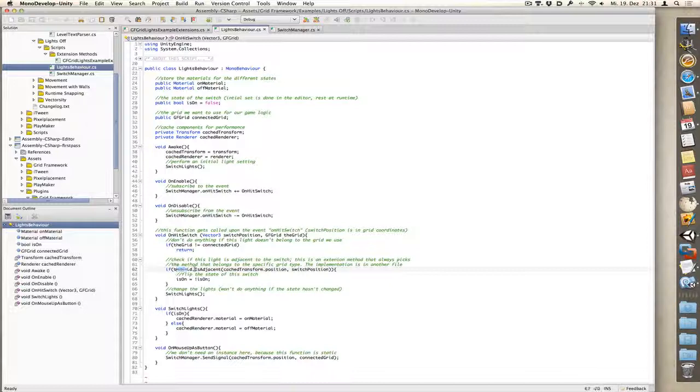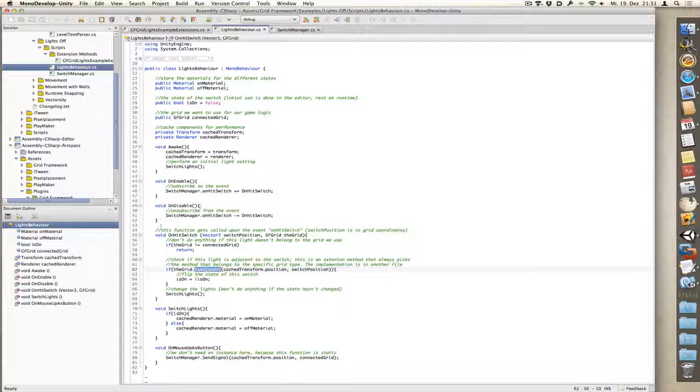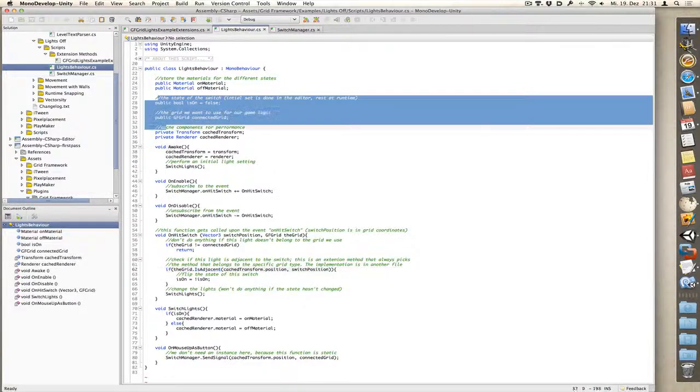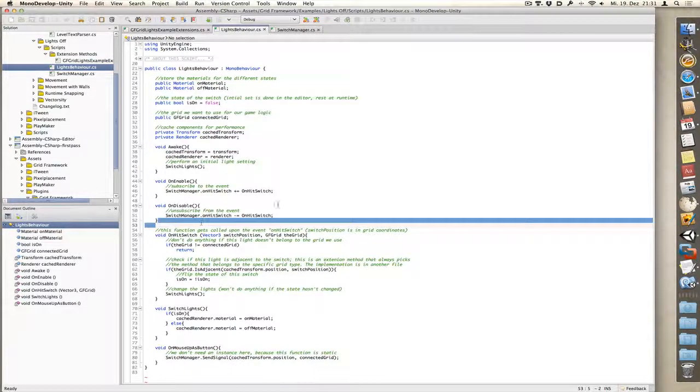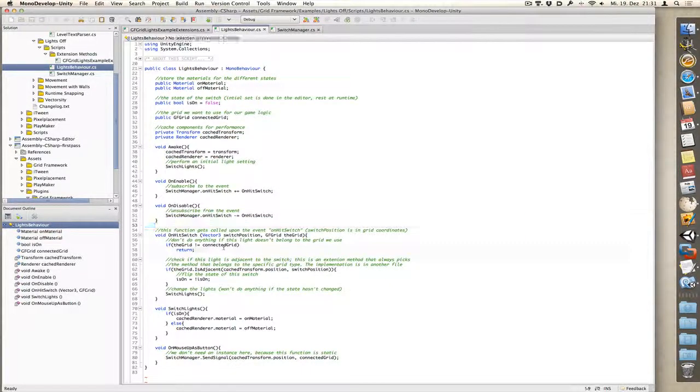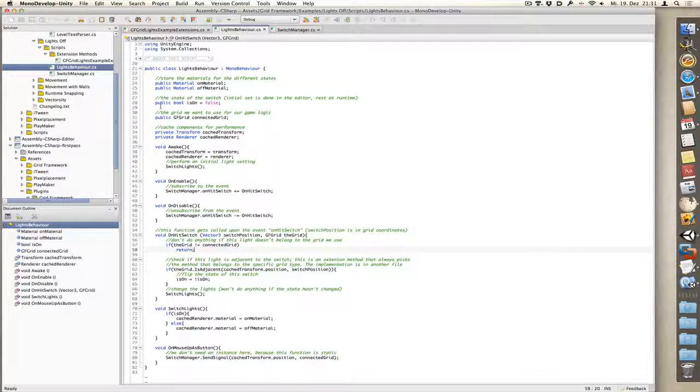Here's the tricky part. IsAdjacent is not a part of grid framework. It is not one of the methods that comes with it. It is a method I've created just for this example. And the reason I've put it in a separate method is because I want to keep the script universal. So no matter what type of grid, I always use this script.